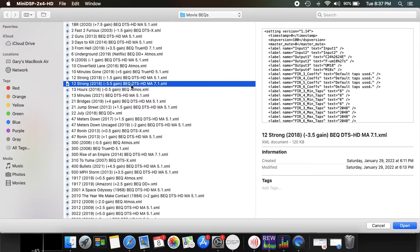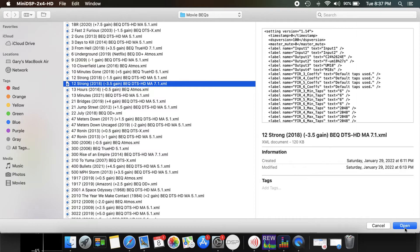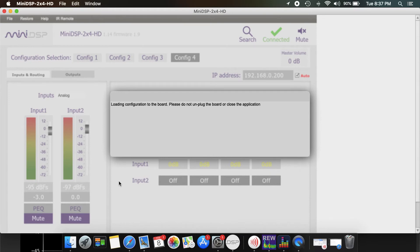You've got to make sure you select the proper movie file that you're watching if you're going to watch an Atmos or whatever. So that's the movie I want to load and it's a negative 3.5 gain. Open this up and that's going to load that into the input PEQ.